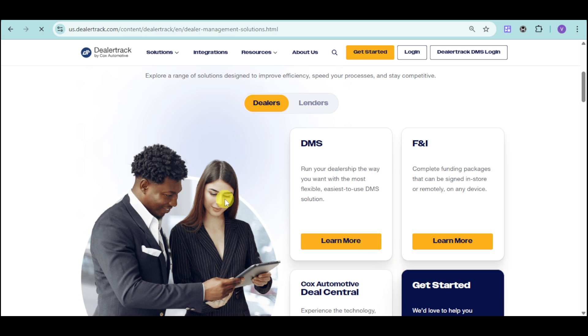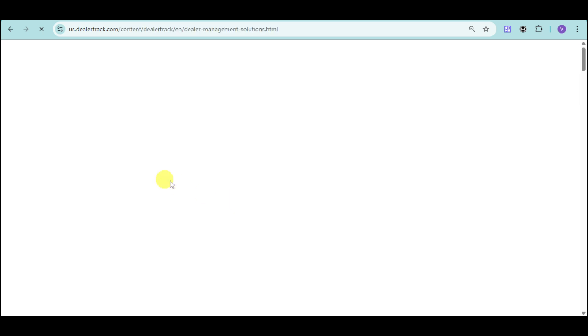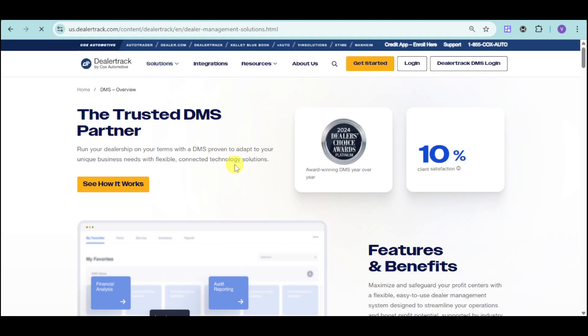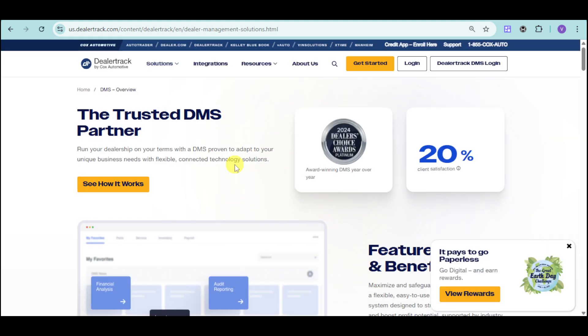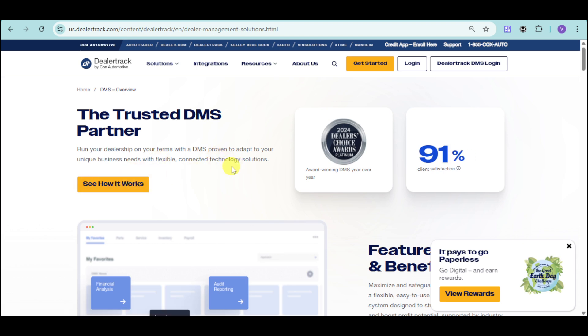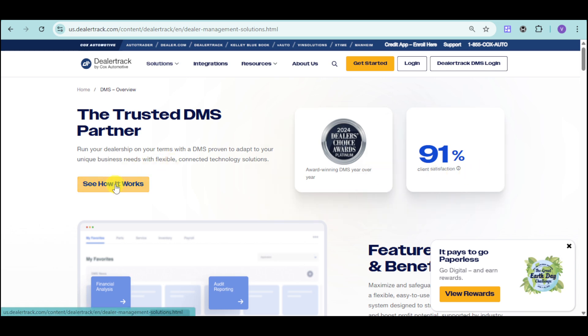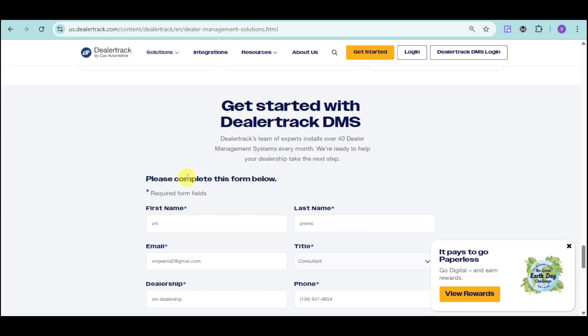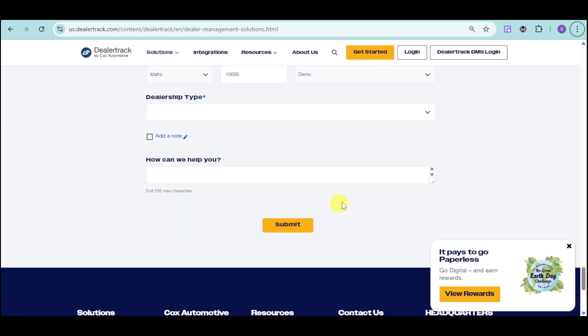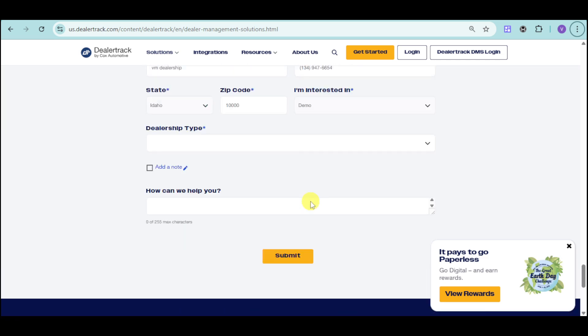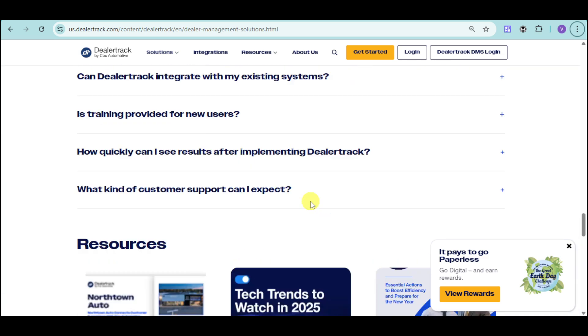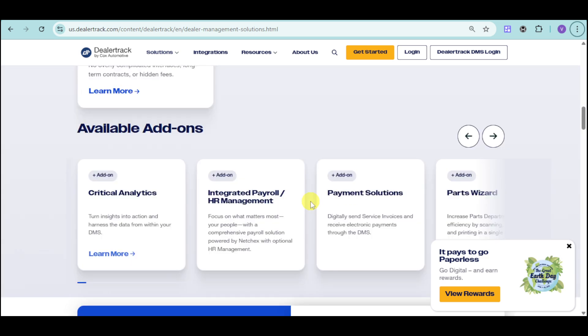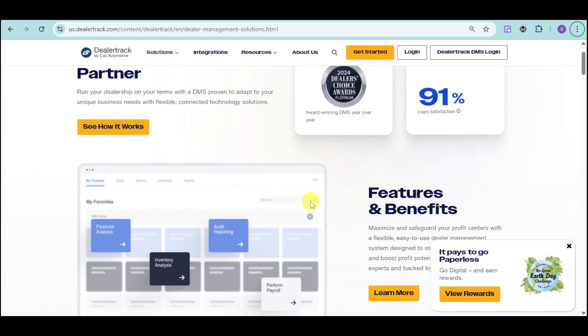From here, you should be able to see the actual software. Let's head over and see how it will work. As you can see, they have an award-winning DMS year-over-year. They have the 2024 dealer's choice with 91% client satisfaction. You can head over and input your details, and then click on Submit in order to ask for a demo of their DealerTrack.